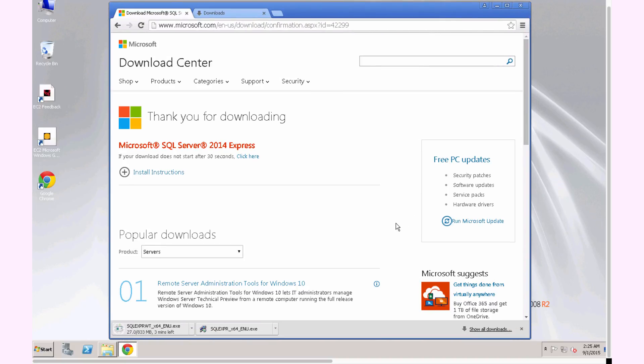And it's about 800 megabytes, so it's going to take just a few minutes to download that. So once that's downloaded, we'll go ahead and run through the rest of the install.